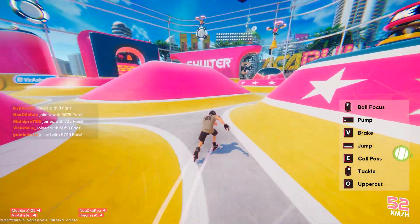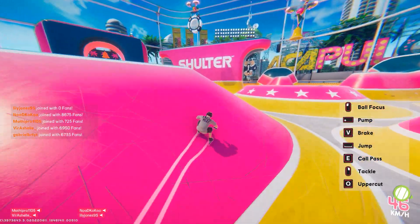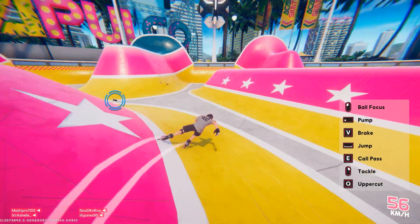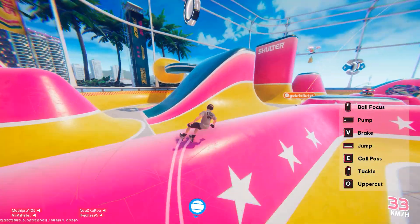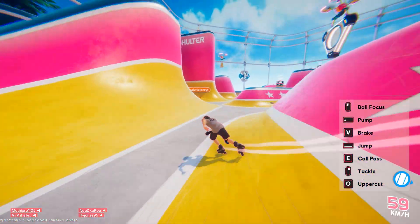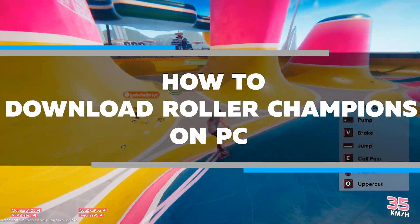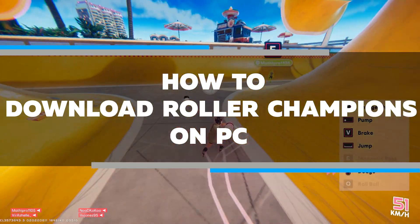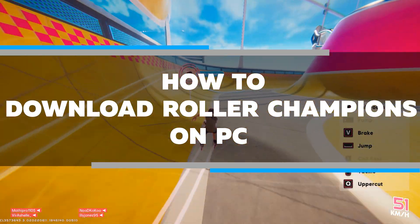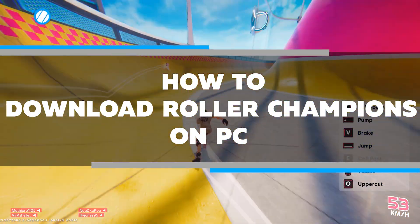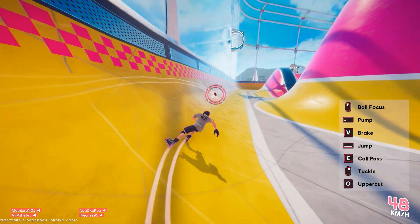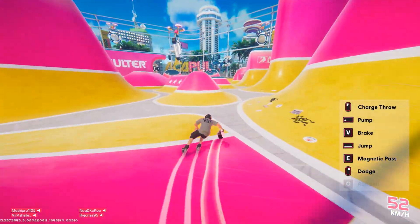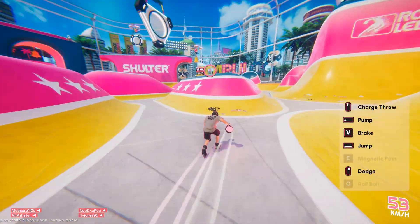Are you looking for a guide on how to download Roller Champions on PC? Look no further, because I have everything you need to know right here. In this video, I am going to walk you through step by step how to get the game downloaded and installed in just a few simple steps. So make sure to watch this video all the way to the end if you want to start playing Roller Champions today.